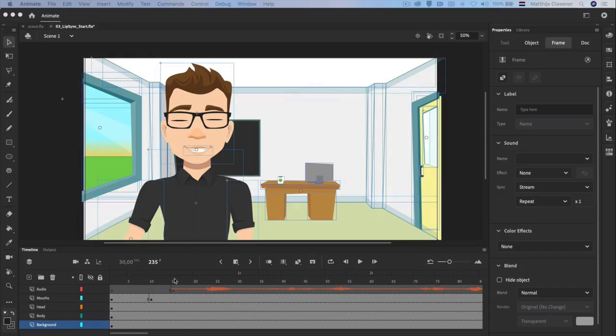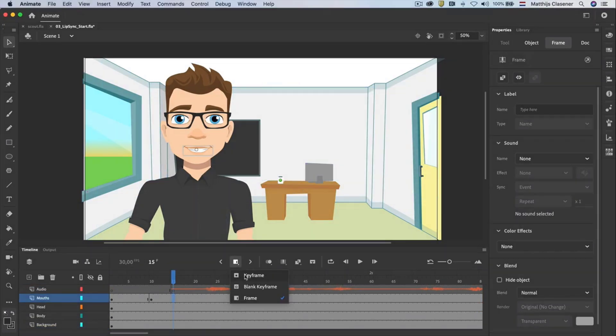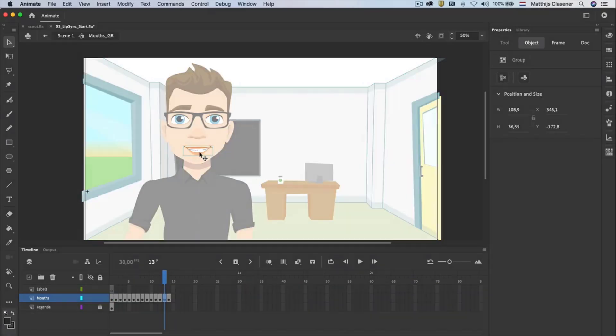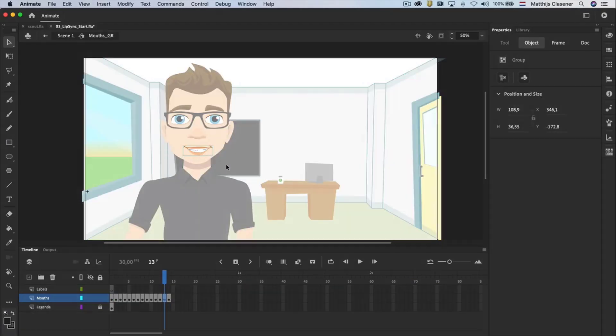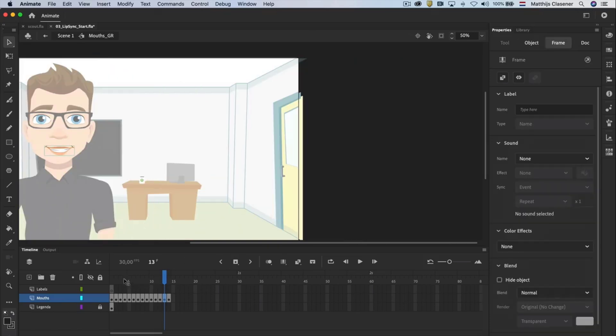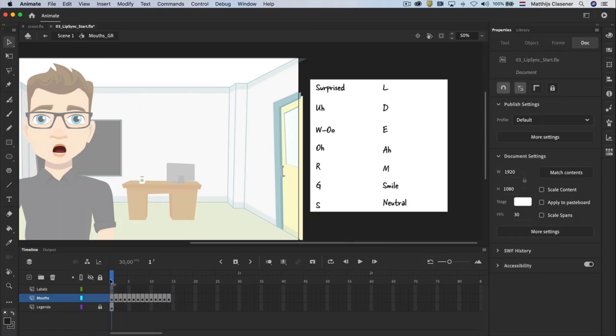Now let us start the lip syncing process. Create a keyframe in frame 15 in the mouths layer. Open the graphic symbol on the stage with a double click. To keep things organized it's best to name the keyframes. It's best to label each mouth position so we can easily work with it with all the positions in the lip syncing process later on. It's also a good idea to use frame labels when you're using the frame picker.